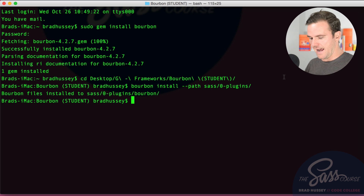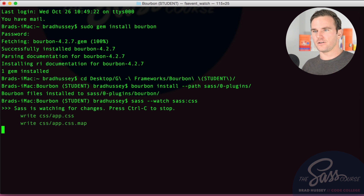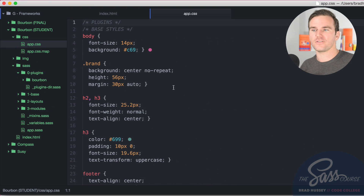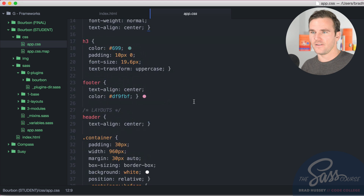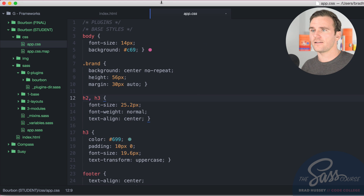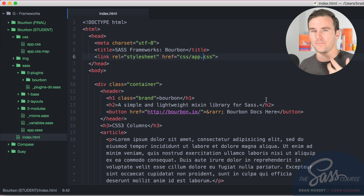Back to business — we need to tell SASS to watch the SASS folder and output to CSS. Now if I show you the CSS right now, there's no Bourbon in there — just about 59 lines of CSS. Nothing from Bourbon gets added until you call specific mixins, functions, and variables, which is really great.